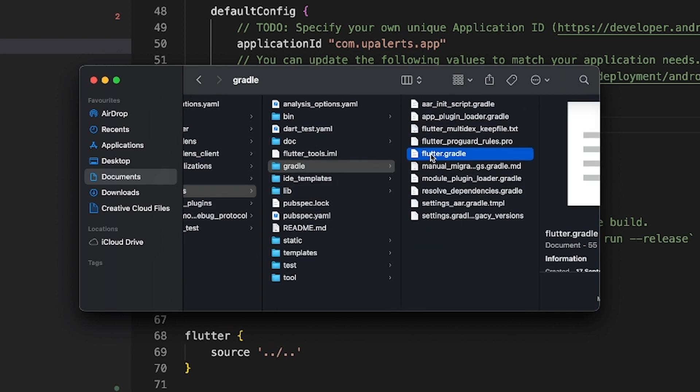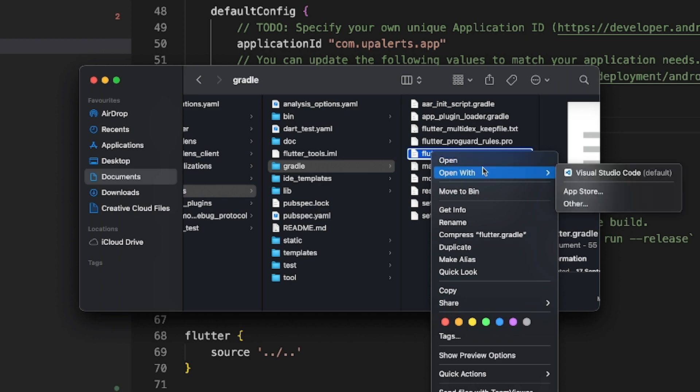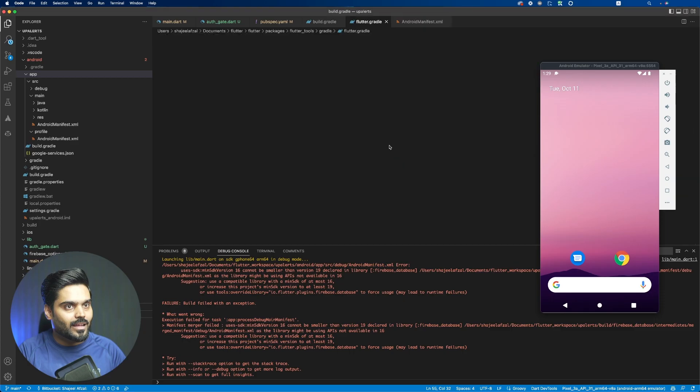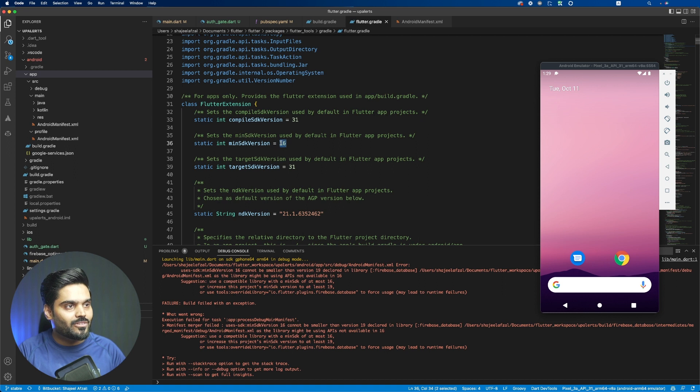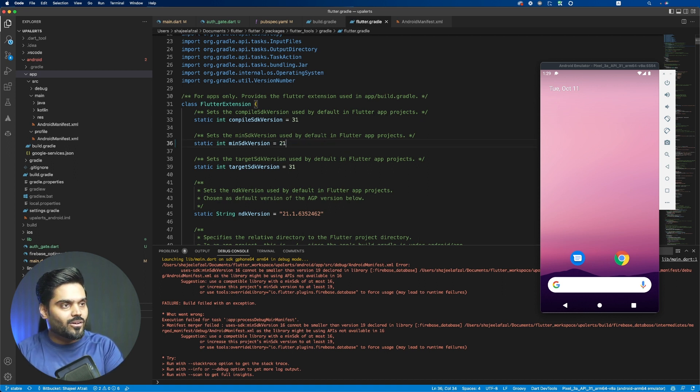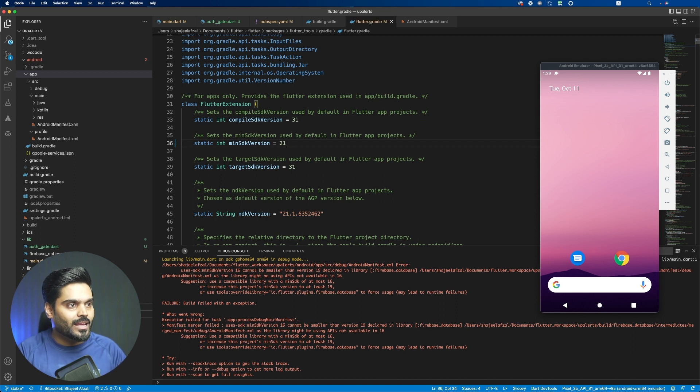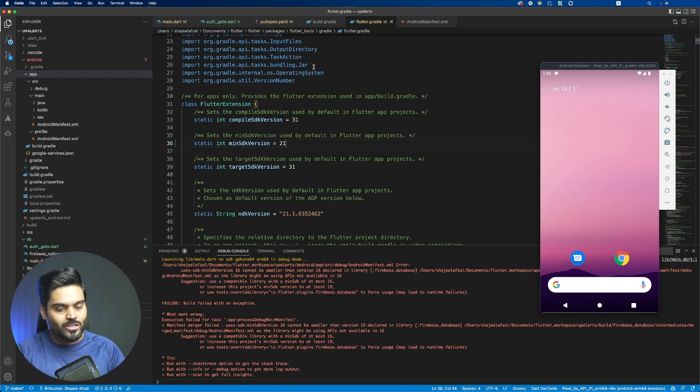Now right-click on this and open it with your favorite editor. And just like this, from here what you can do is change this number to 21 or whatever your project requires.